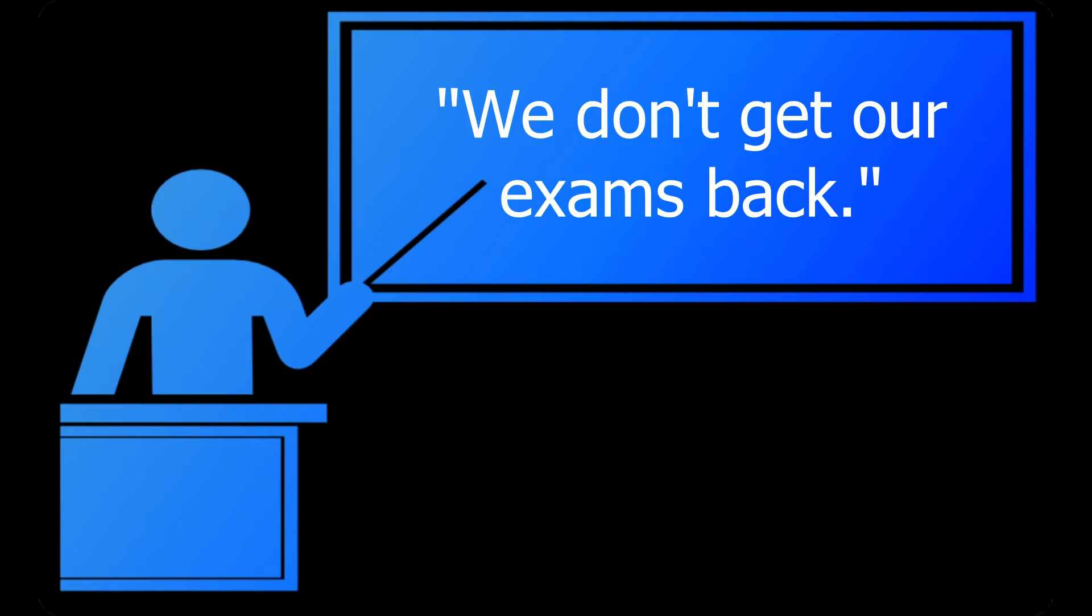Even if the teacher spends the whole class period going over corrections, what if a student is just having an off day and would be better able to figure out their mistakes on their own when they're in a more relaxed state of mind at home? Even if the teacher allows them to schedule a time to look at it again later, how many students are actually going to feel comfortable asking to see their exam, especially if they need to keep looking at it over and over again?